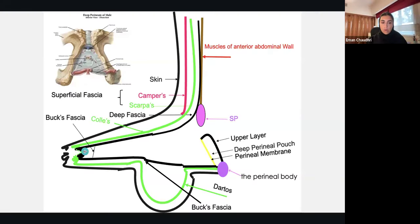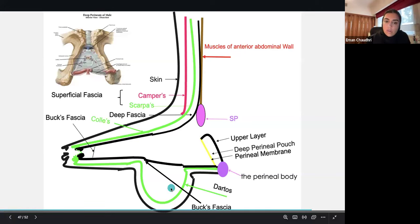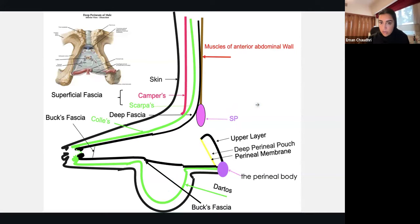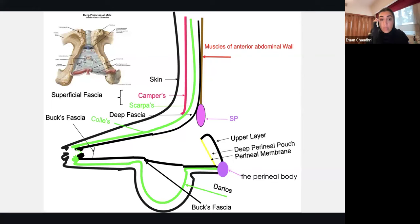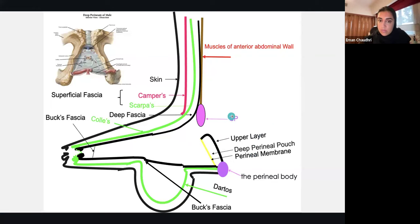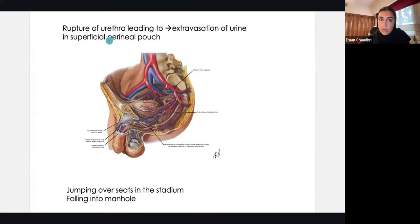We're almost done — just a few more slides. This is a really important concept that comes up again in the future; it was actually asked in a urology rotation. Rupture of the urethra can lead to extravasation of urine in the superficial perineal pouch because of how the fascia surrounds the pouch.